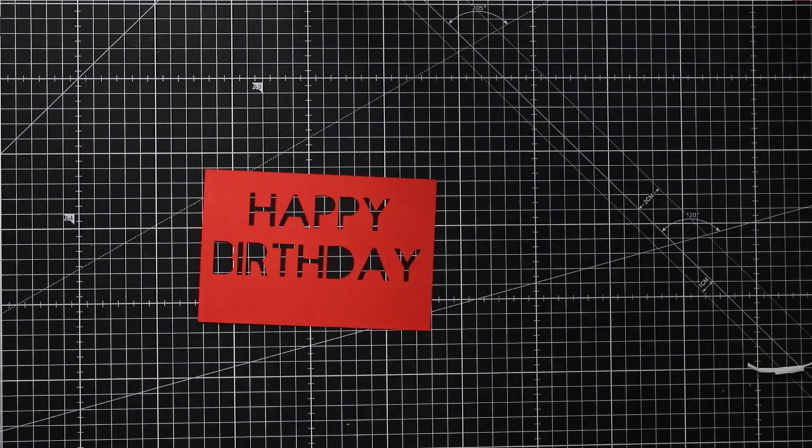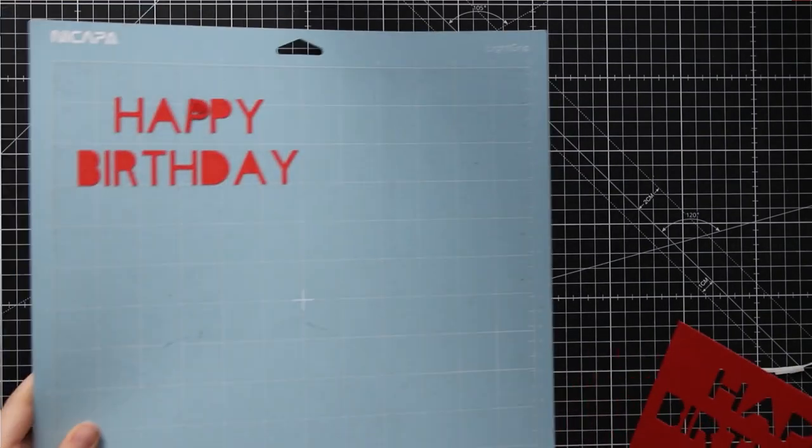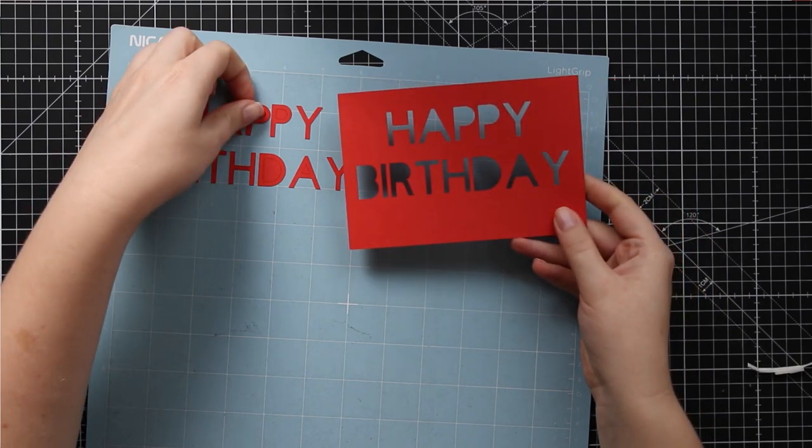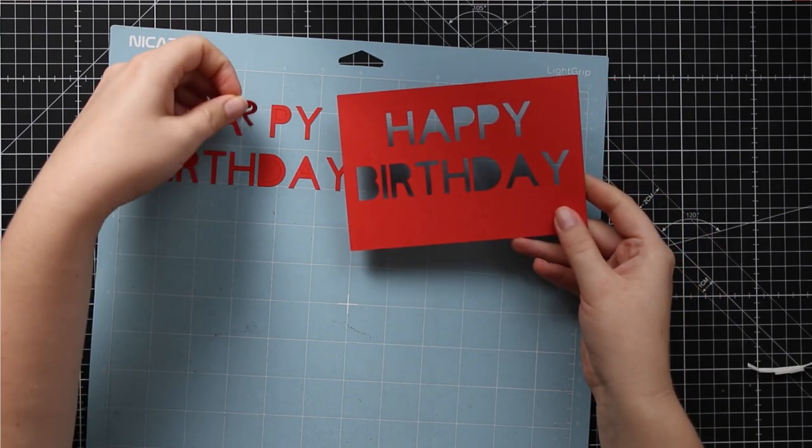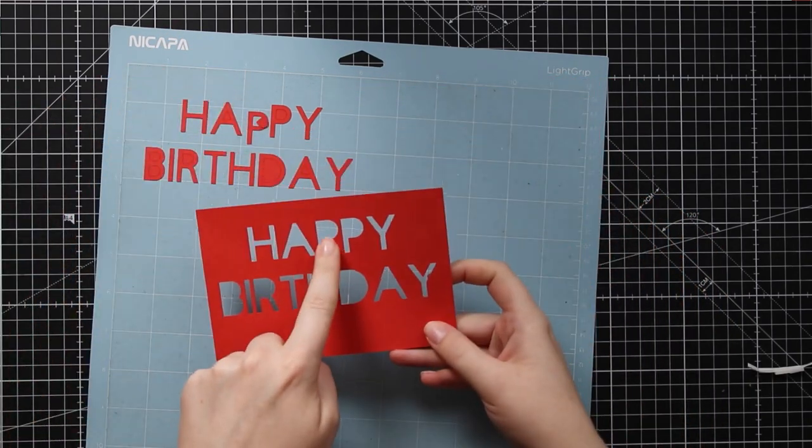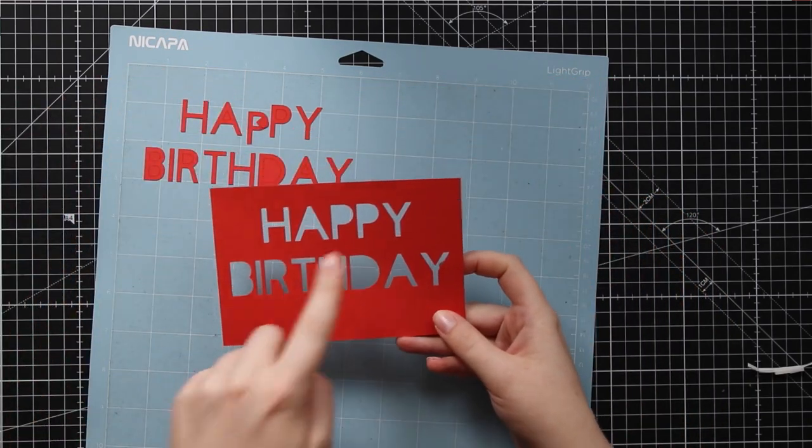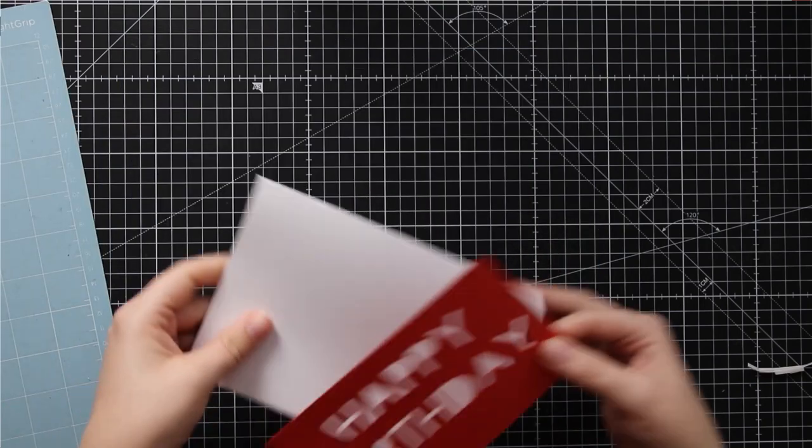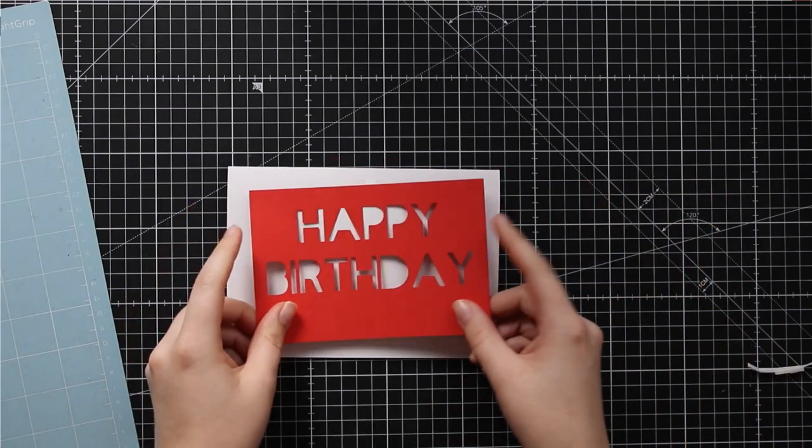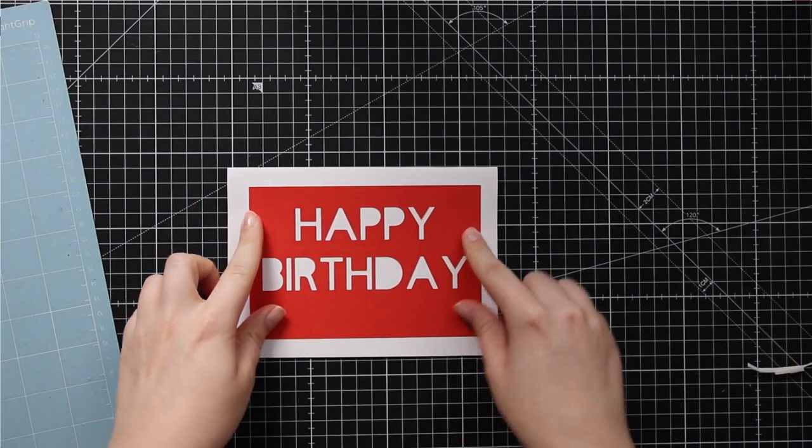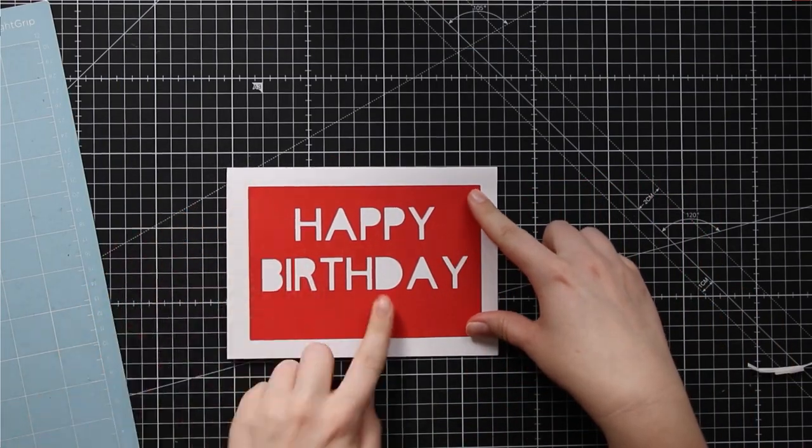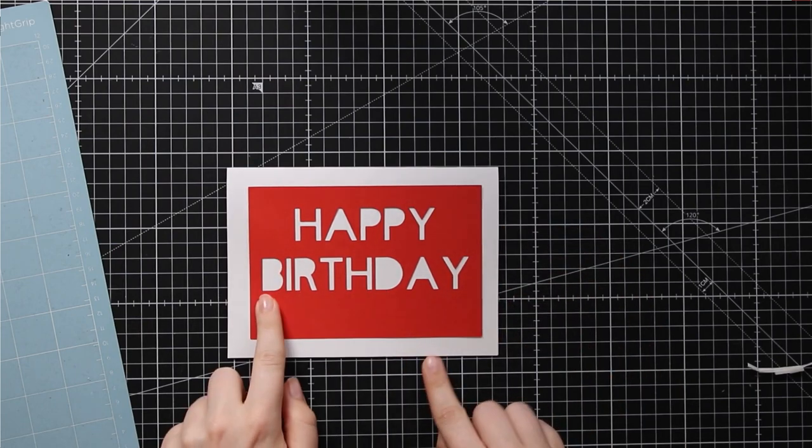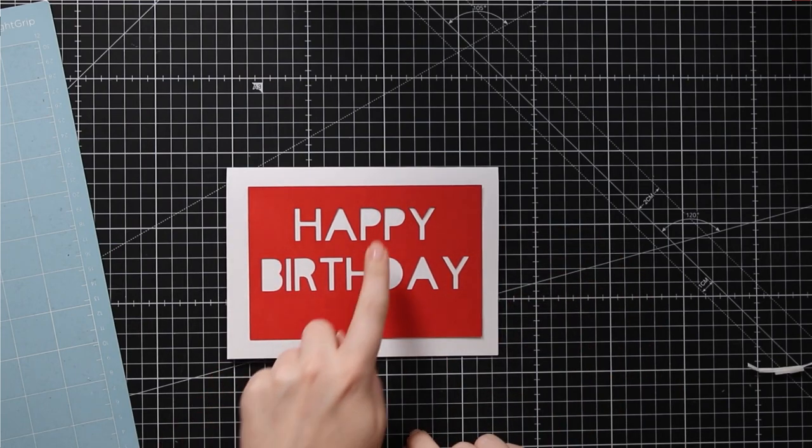You can see that as I've taken this off all of the middles of my A's and B's and D's and all the other letters have stayed stuck to my mat so when I put my happy birthday on top of my base card it doesn't look right because you can't read the words very easily.